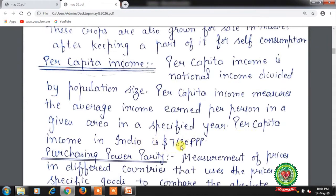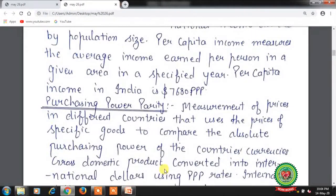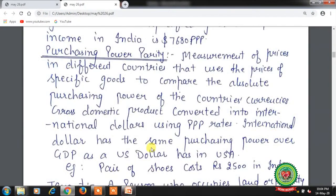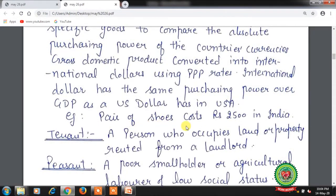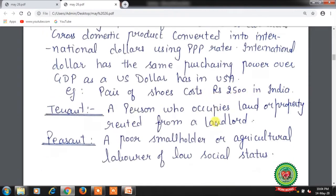Per capita income in India is $7680. Purchasing power parity (PPP) measures prices across different countries using specific goods to compare the absolute purchasing power of currencies. Gross domestic product is converted into international dollars using PPP rates; international dollars have the same purchasing power over GDP as a US dollar has in the USA. For example, a pair of shoes costing rupees 2500 in India represents a purchasing power parity of rupees for shoes.